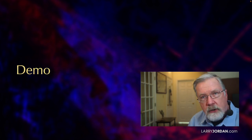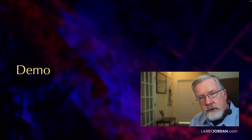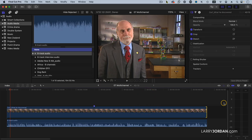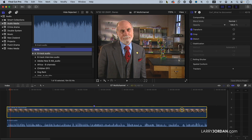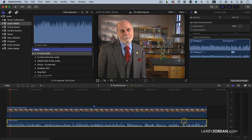Let me show you how this works. I've had to mock this up because Dr. Surf was recorded before I had the ability to record multi-channel. But here I have Dr. Surf that was shot on a camera and this was recorded on a separate audio device.